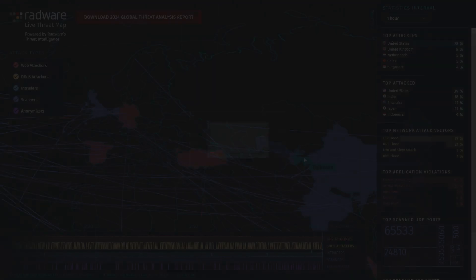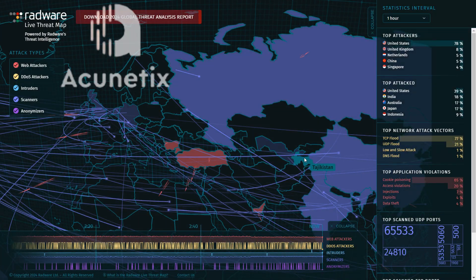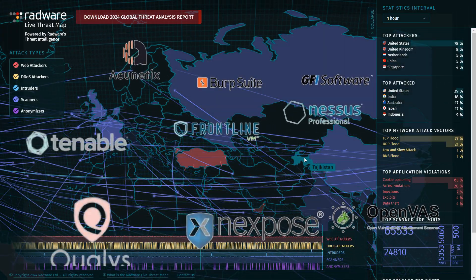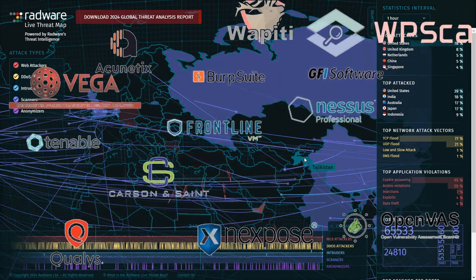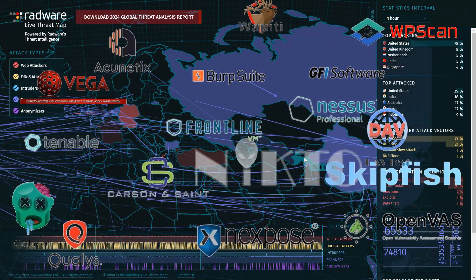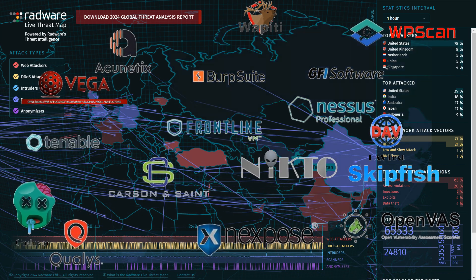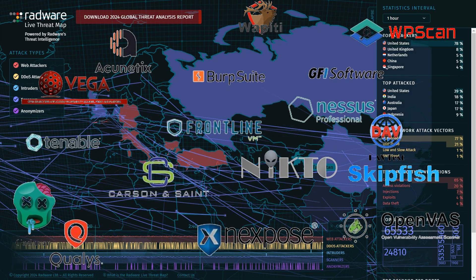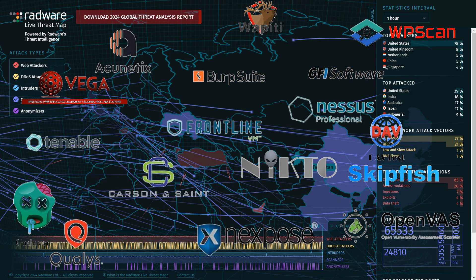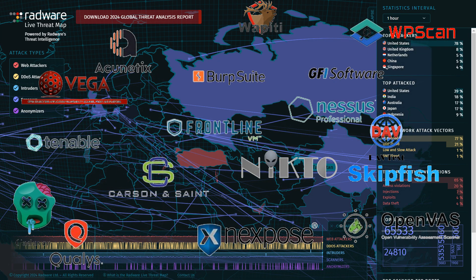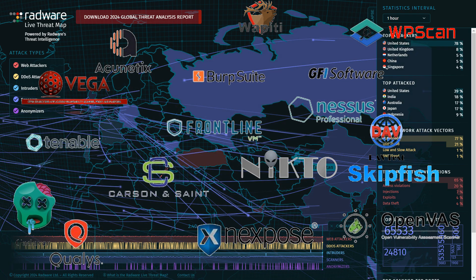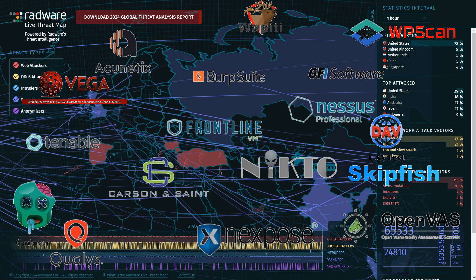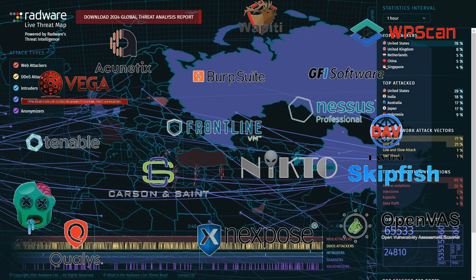In my upcoming video, I will explore each of these tools in detail, focusing on their usefulness and installation process. If you have any doubts or questions, feel free to leave them in the comments section below the video.